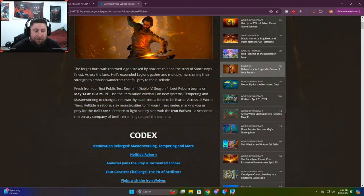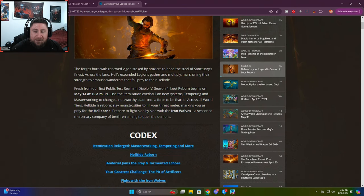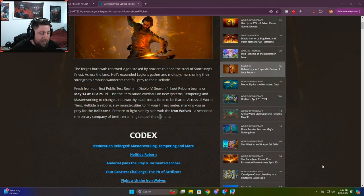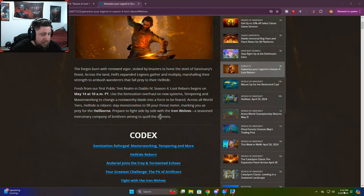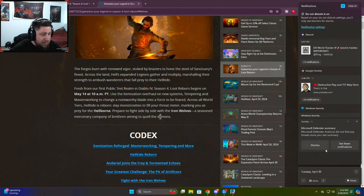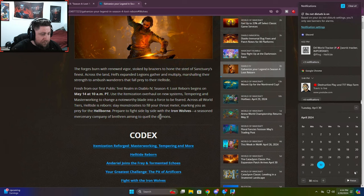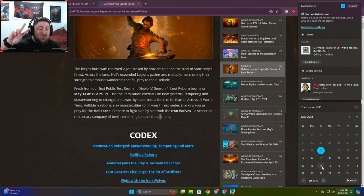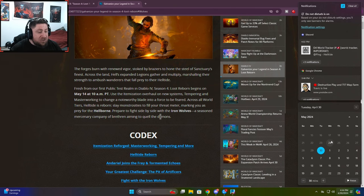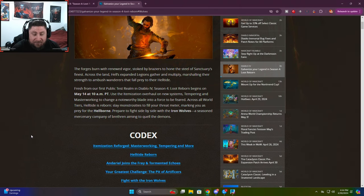So Loot Reborn begins on May 14th at 10 p.m. Let me pull my calendar up here. So May 14th, it is going to start exactly two weeks from now on Tuesday, which is going to be fantastic.